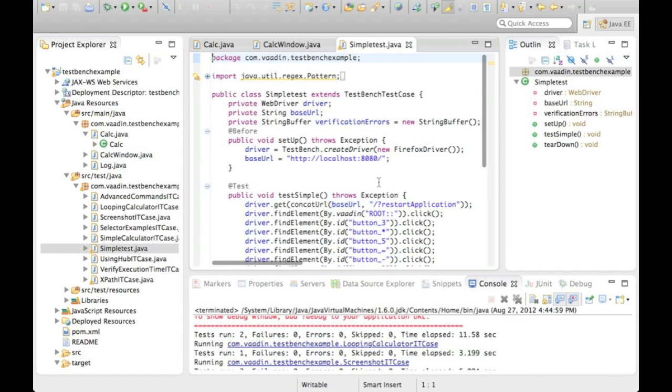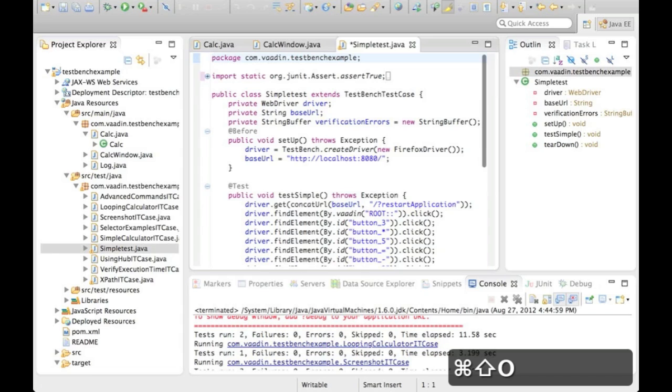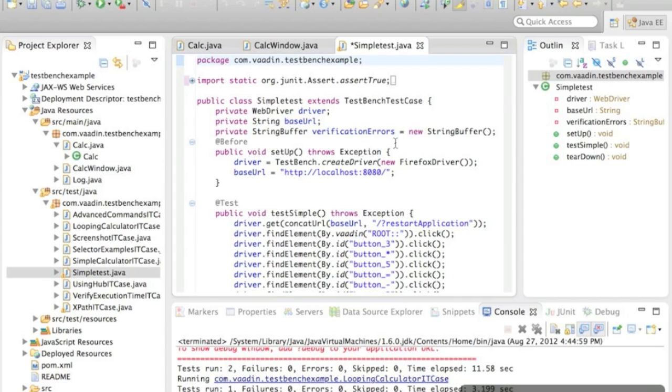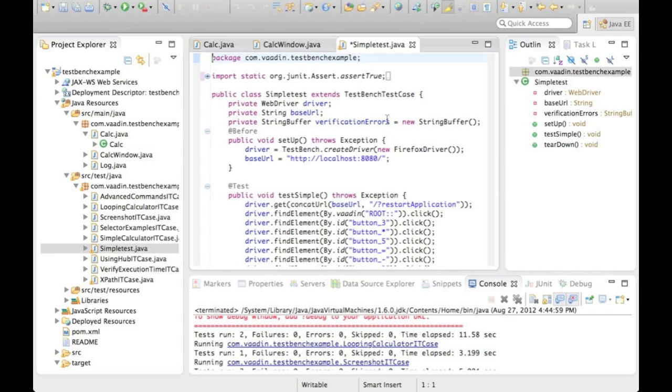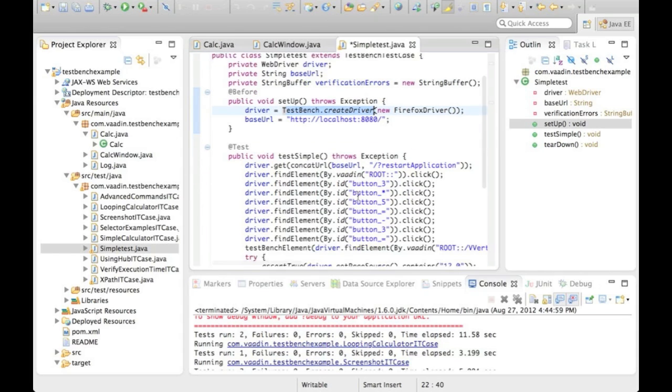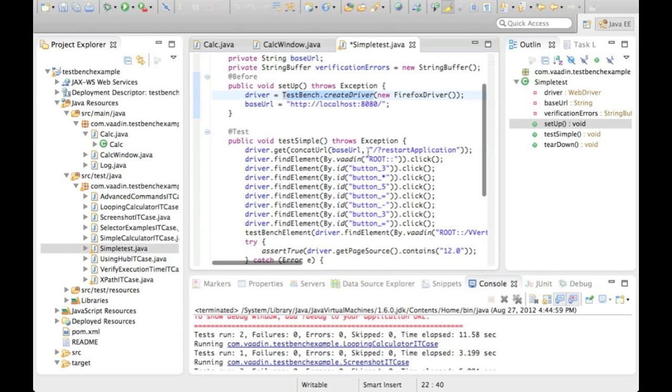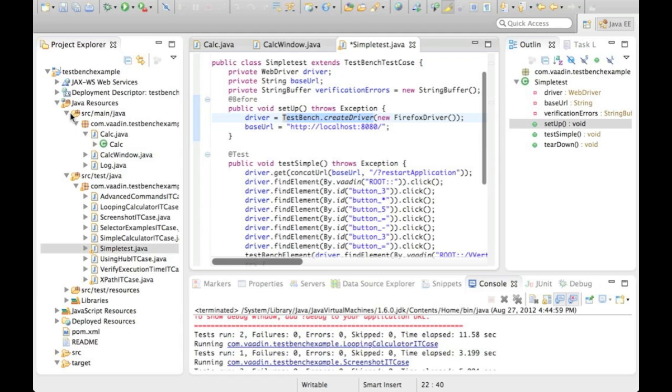Now let's look at what those actual test files contain. Instead of the HTML files used by the previous version, tests are now stored as Java files. JUnit is the default format. The magic happens around WebDriver API which is wrapped with TestBench to add some more goodies. The code is so clean that you can easily modify it too.